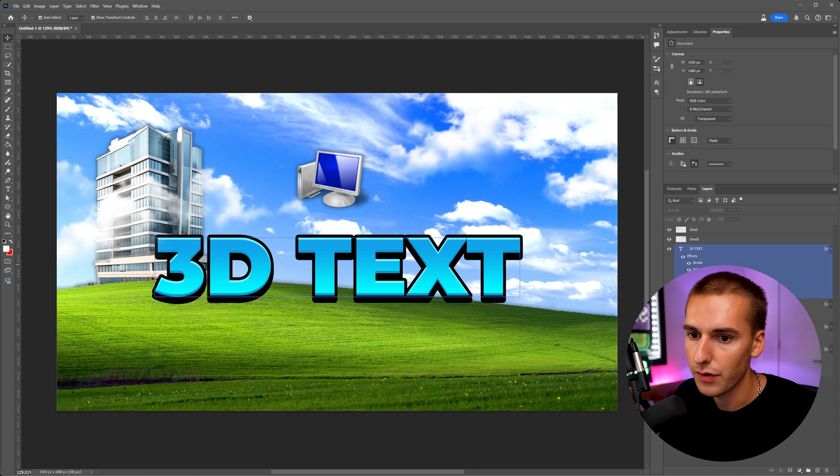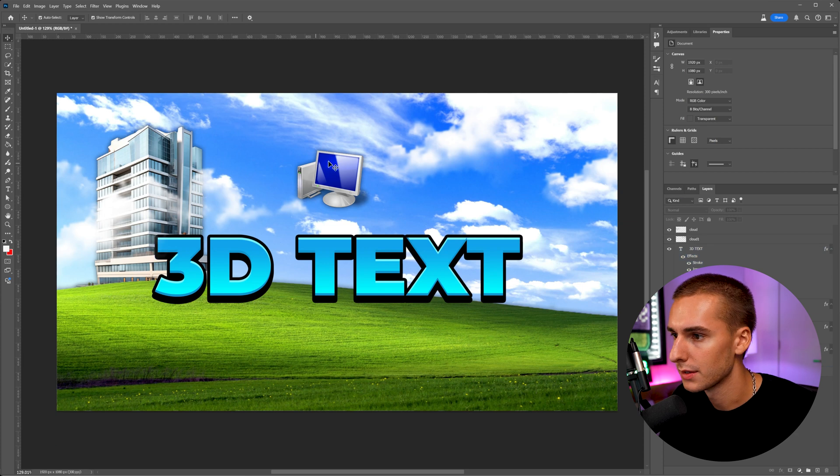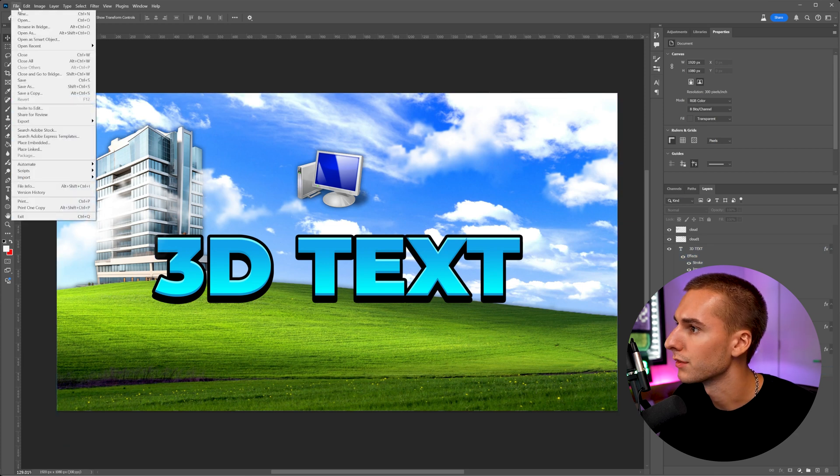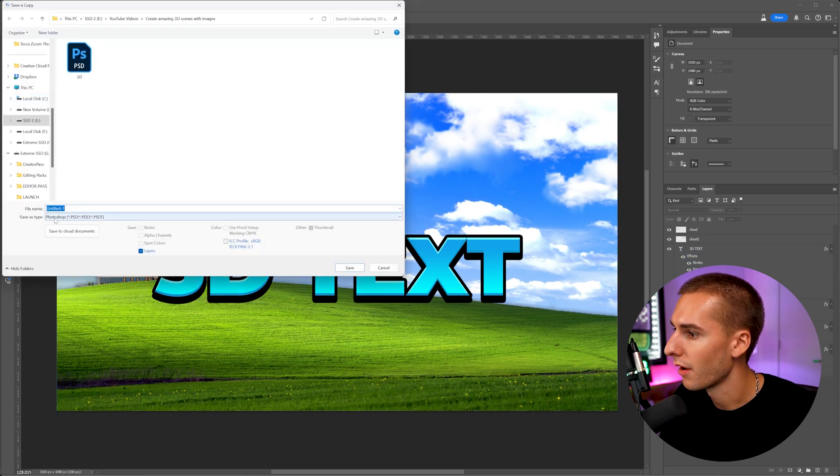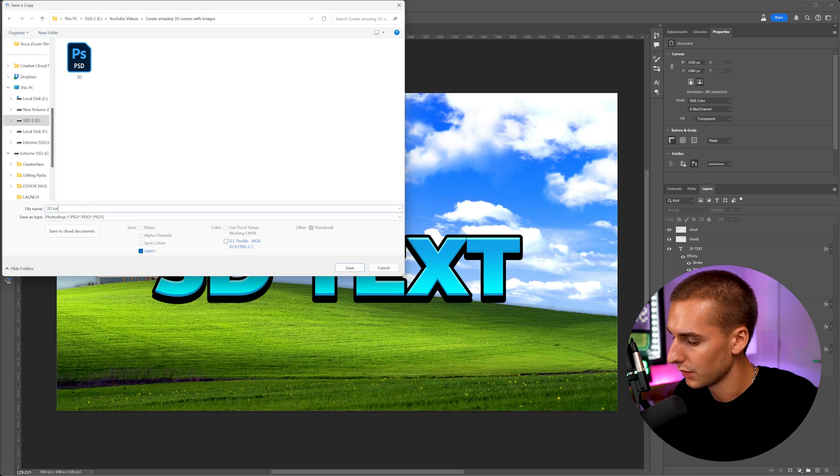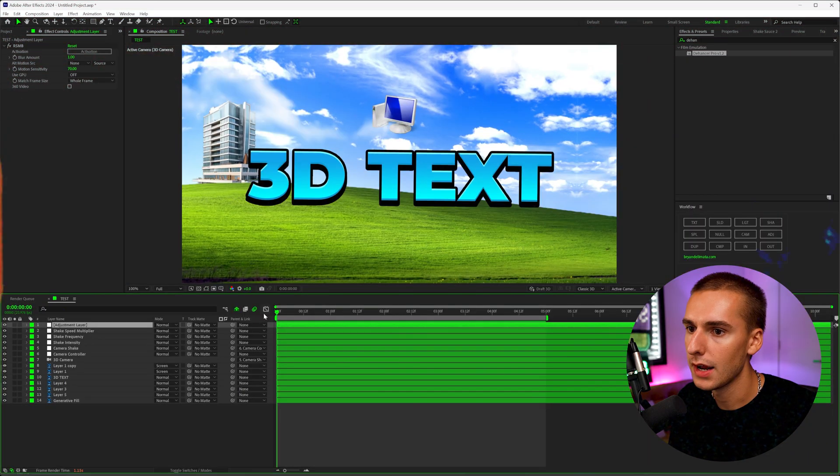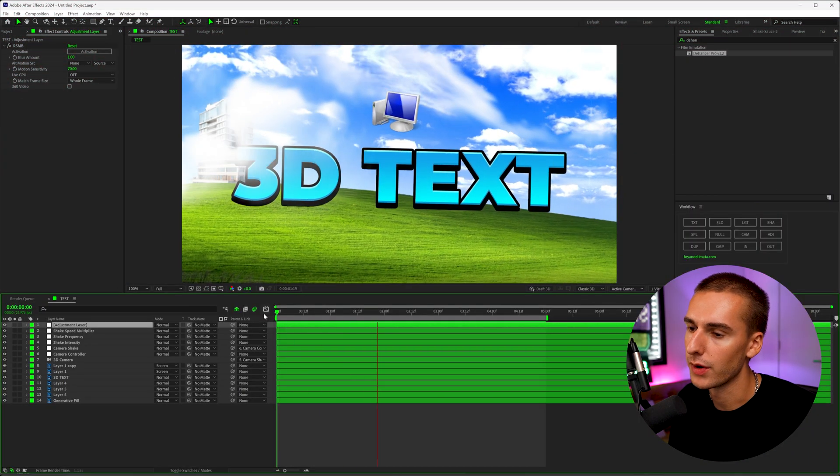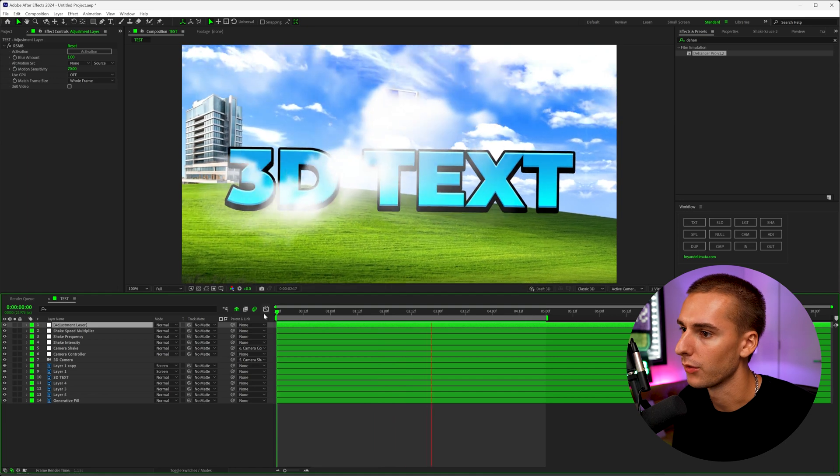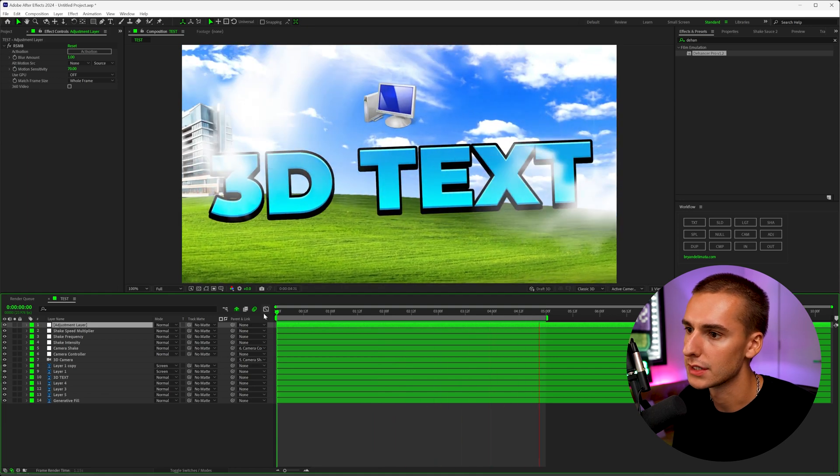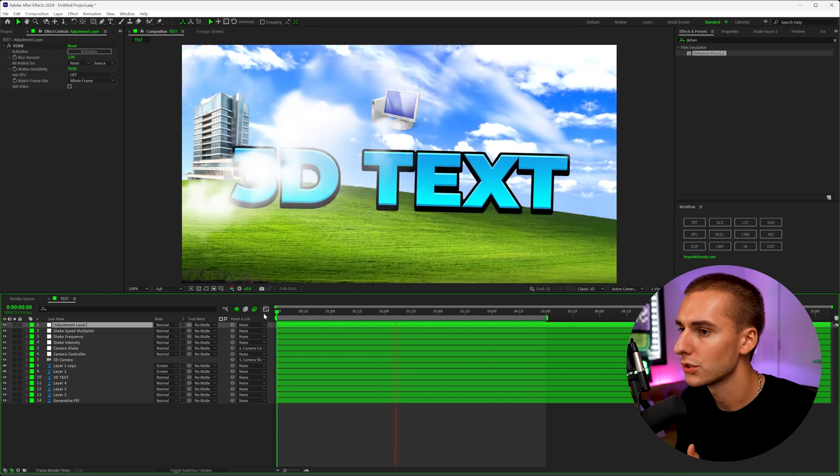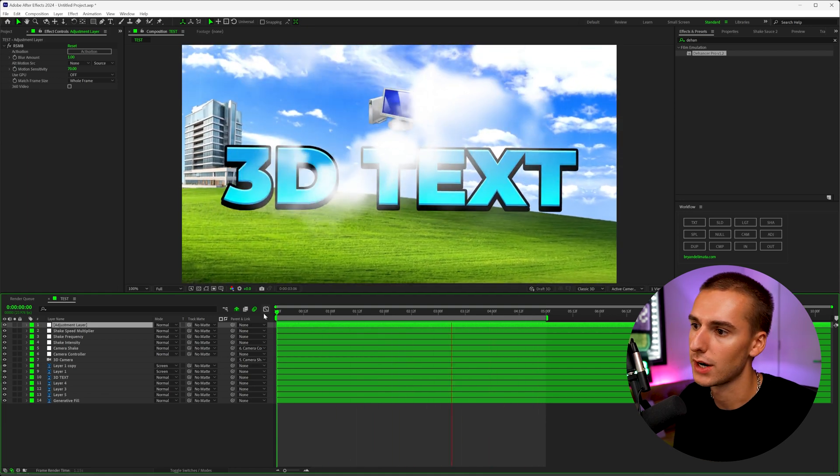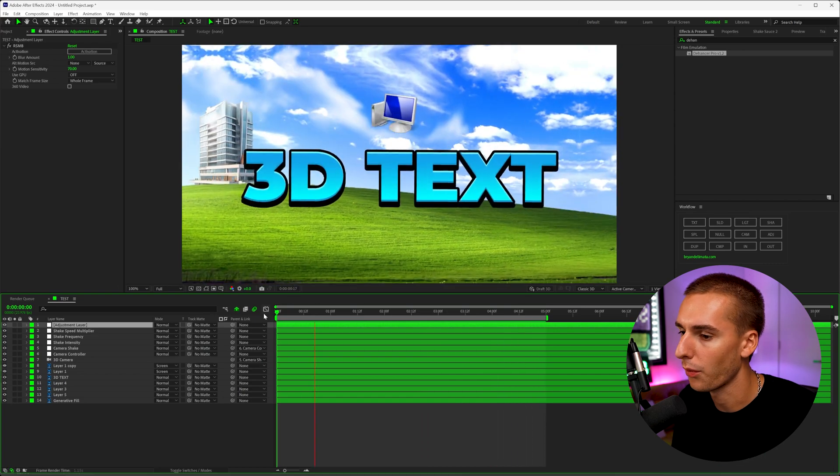And then what we're going to do is go ahead up to here to file, save as copy, and then Photoshop file. And we can name this 3D tutorial. And in After Effects, you can see this is the scene that I created just playing around real quickly. I'm going to show you how to do something very similar. You can see how we took a simple 2D image and transformed it into this 3D brought to life kind of deal.